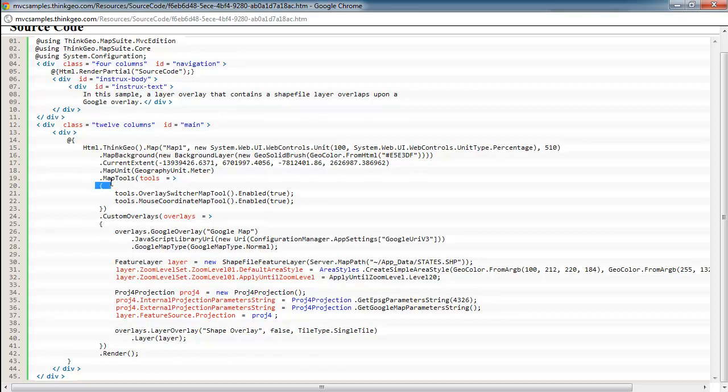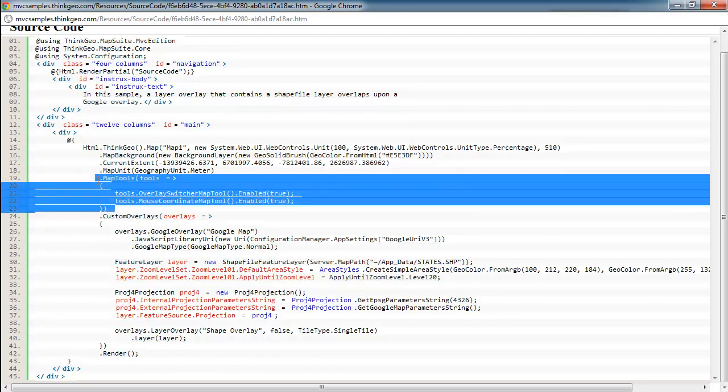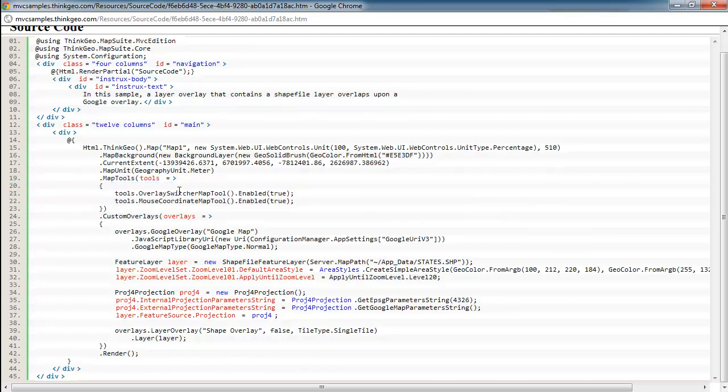Down here, we're just adding a couple map tools to the application for the overlay switcher, so it's visible. That's the thing that has the radio button and the checkbox that we can turn off and on the shapefile. And then some mouse coordinates, so when we move our mouse around, you can see the actual coordinates on the map.